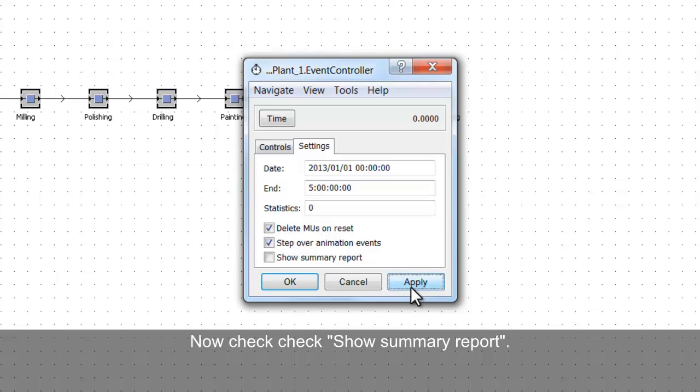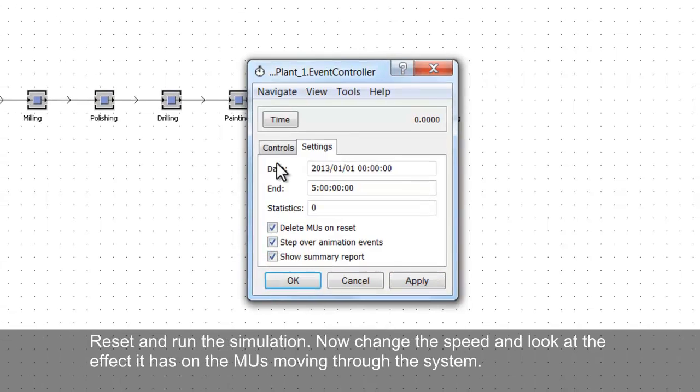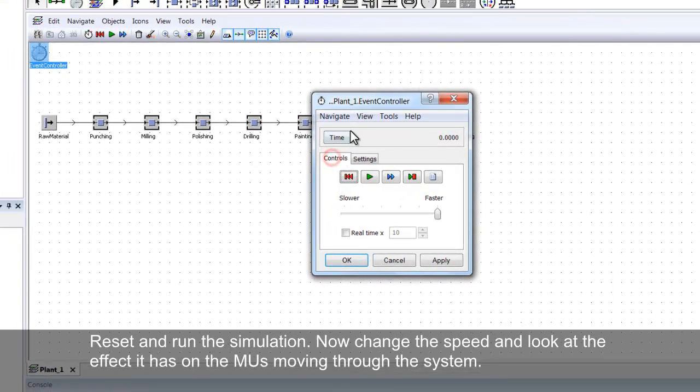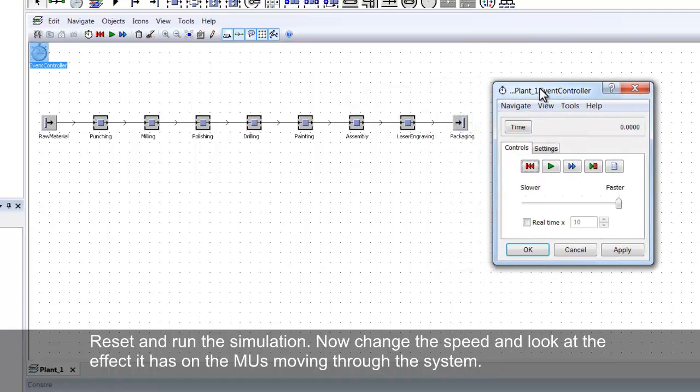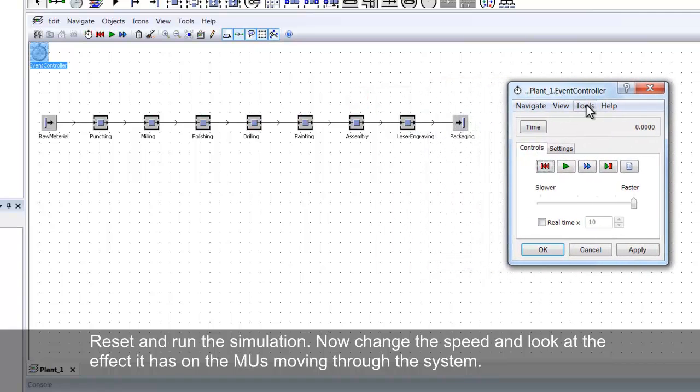We also want to show a summary report at the end of the simulation. We will now reset and run the simulation.